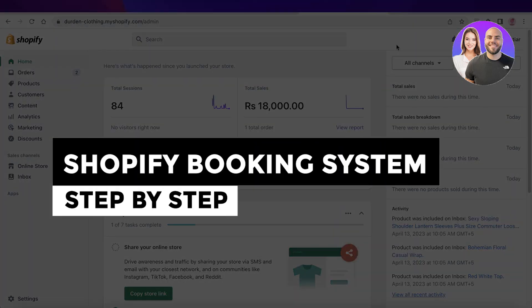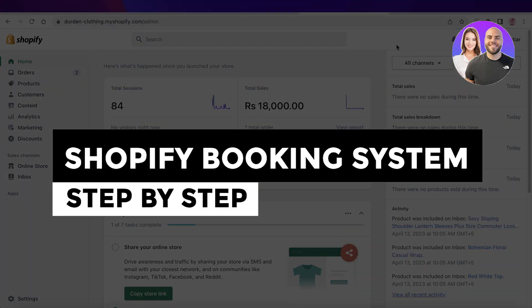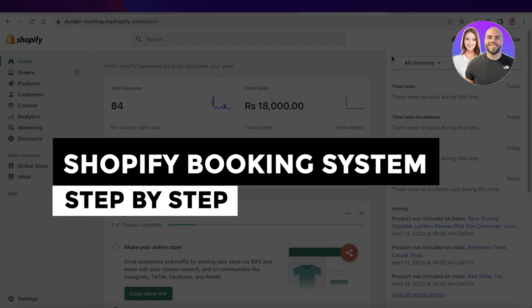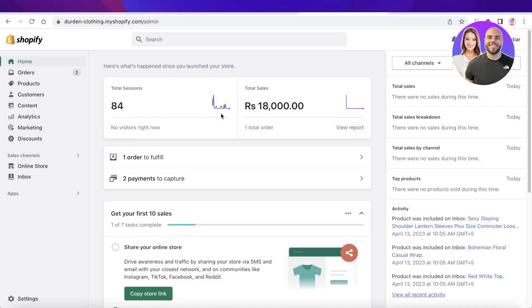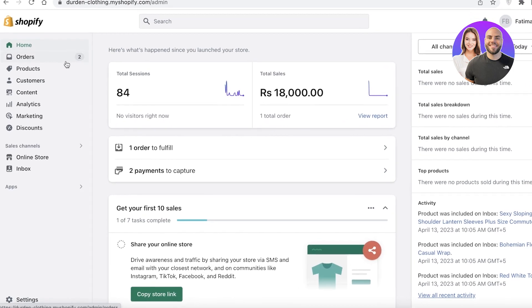Shopify booking system step by step. Hey guys, welcome back to the YouTube channel. Today we'll be doing a quick look on how you can get started with setting up your booking system on Shopify. So let's get into it.